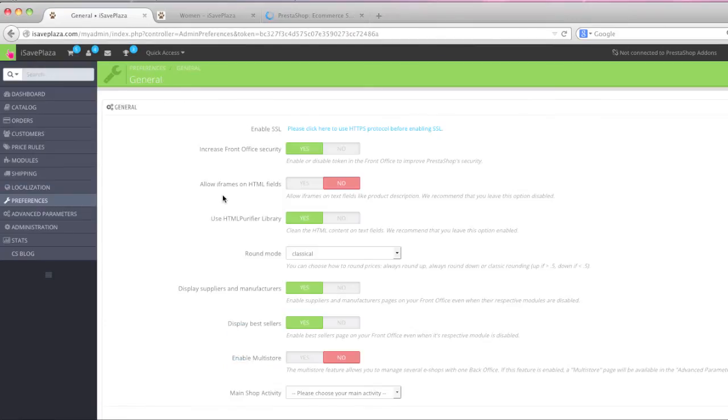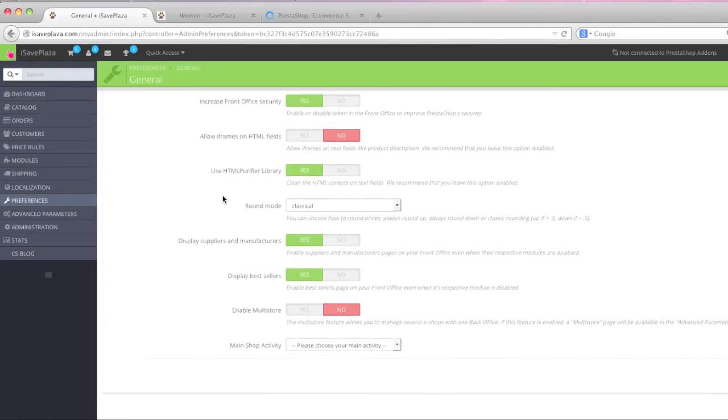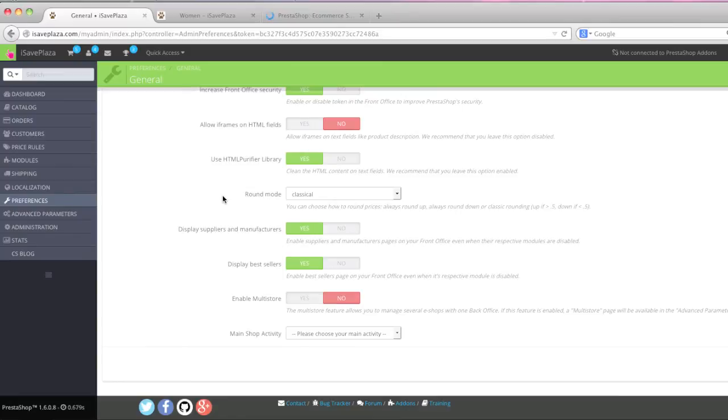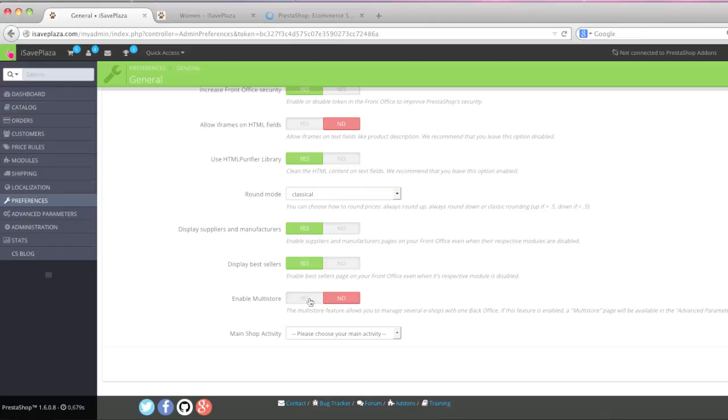You can decide whether you want to enable multi-store. For example with multi-store you can actually operate multiple stores using the same admin panel. So you can list your items, check your orders, check on your customers all through one admin panel.